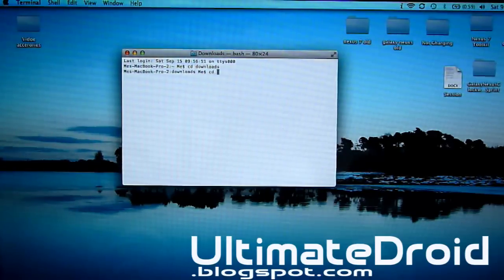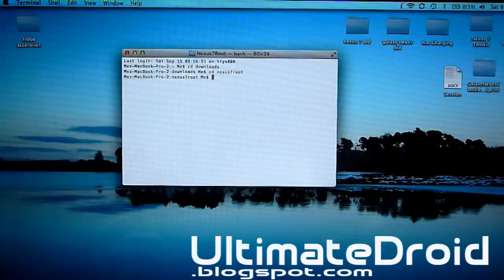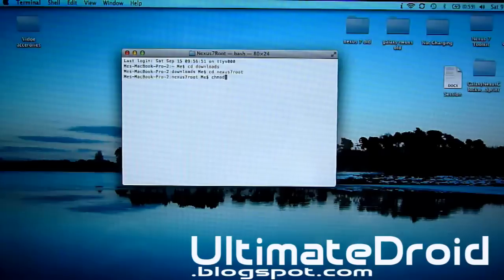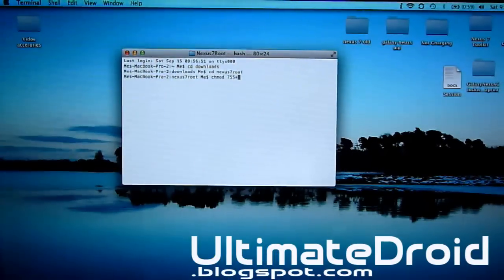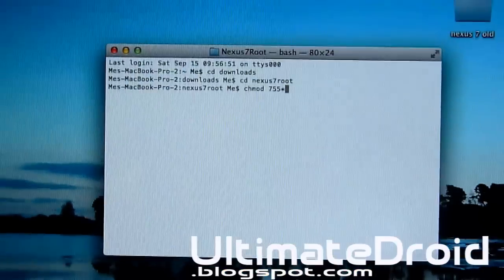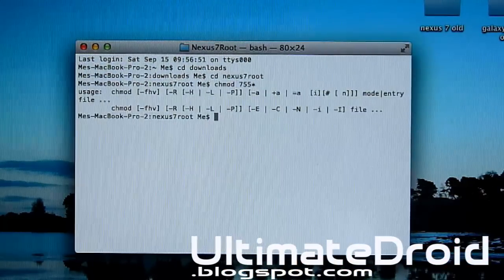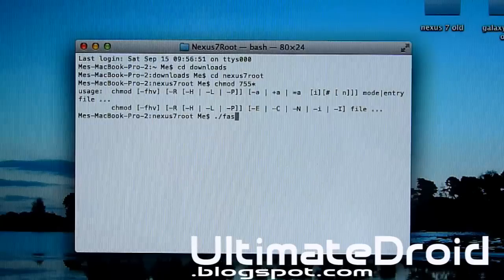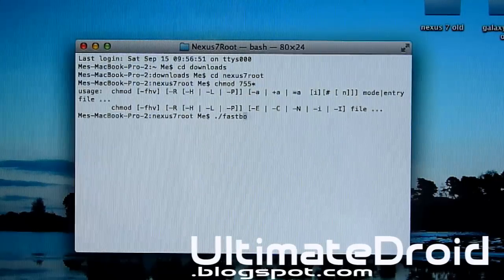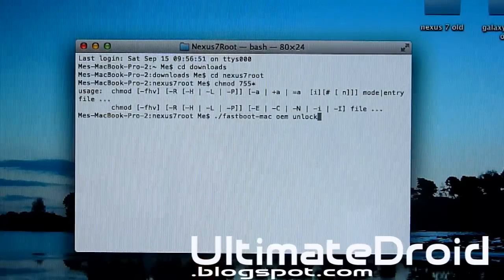Enter. Now we're going to type: cd nexus7root. Enter. Then: chmod space 755 asterisk — the little star. Enter. You'll get all those weird symbols and all that.